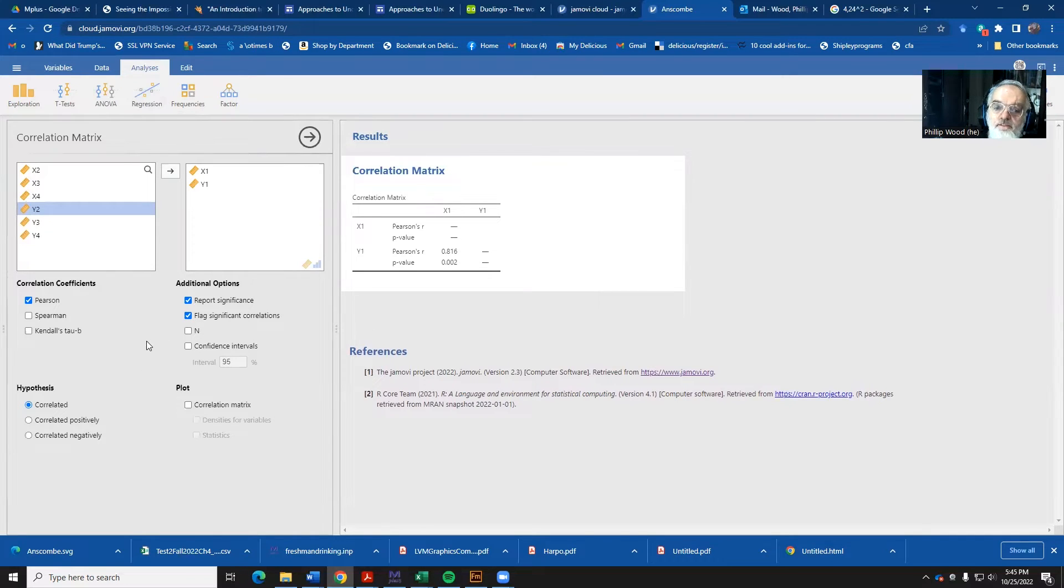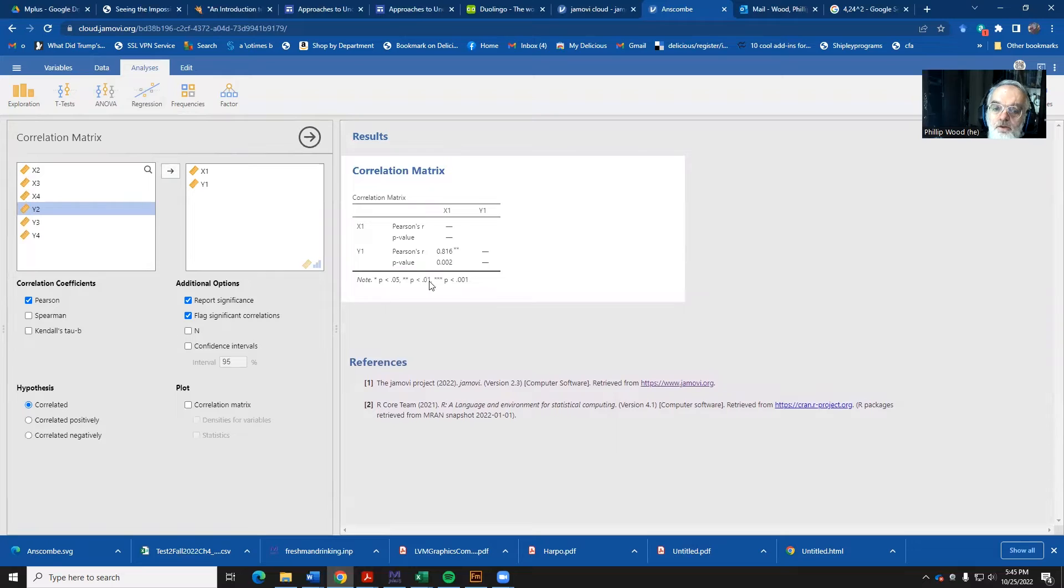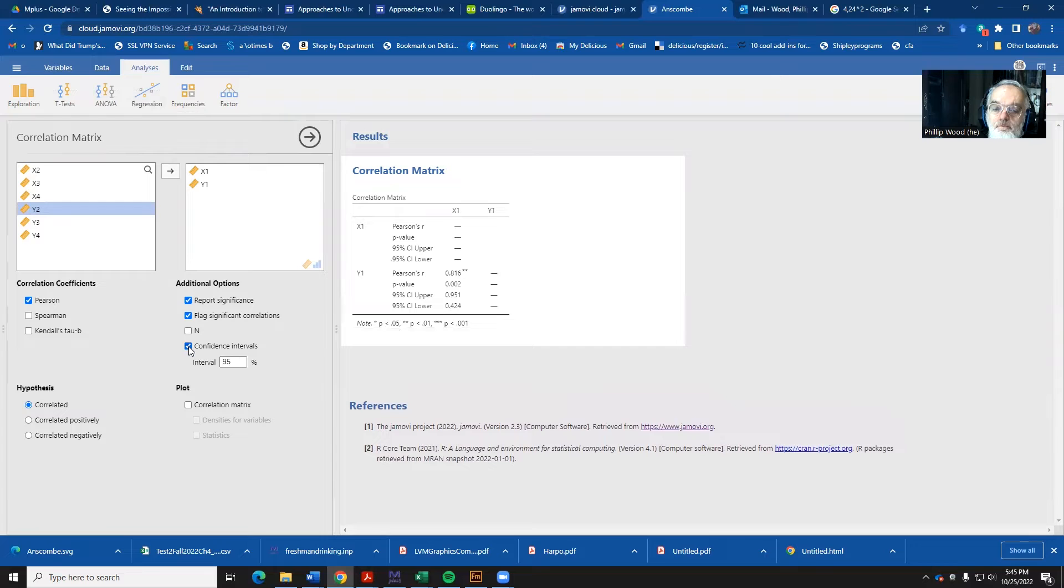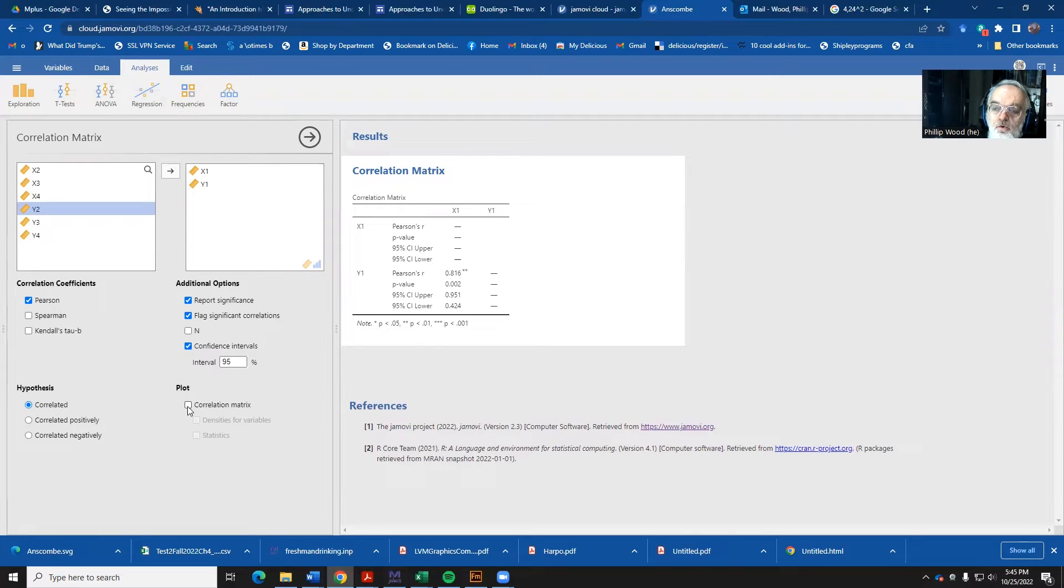We can flag the significance level and it will show us a little asterisk that indicates that. And we can also generate the confidence intervals. The other thing we can do is to create a plot of our correlation matrix.